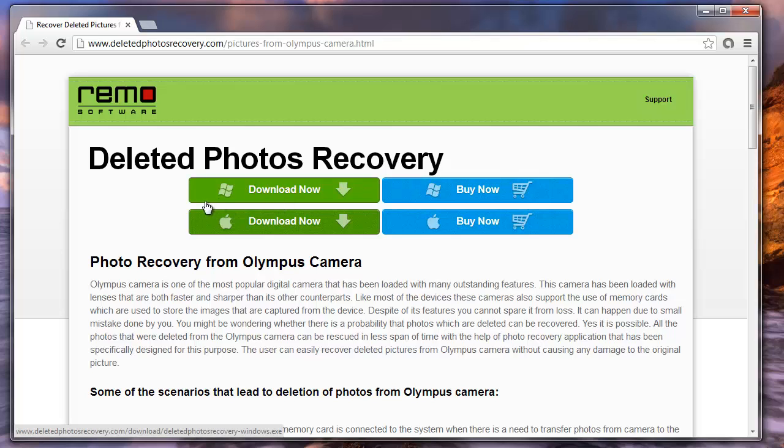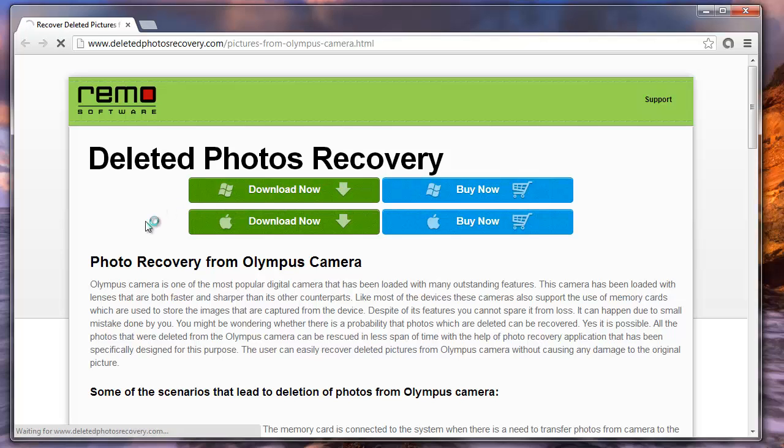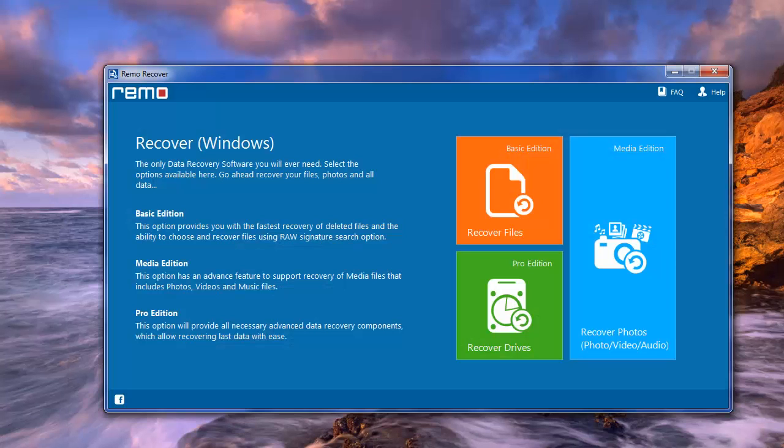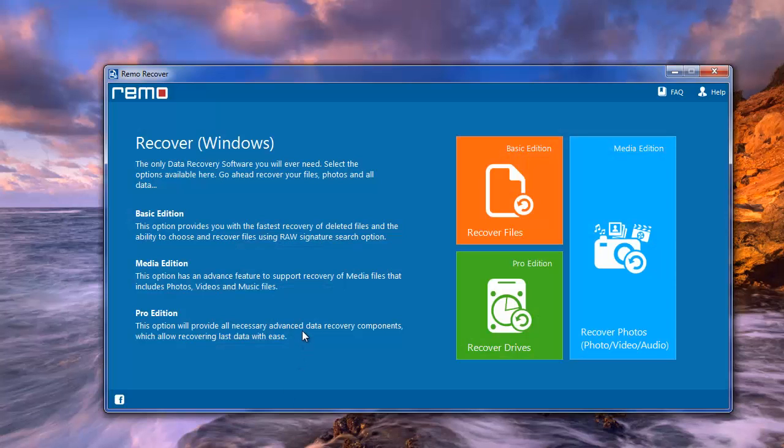After installing, launch the software. This is what you will get.